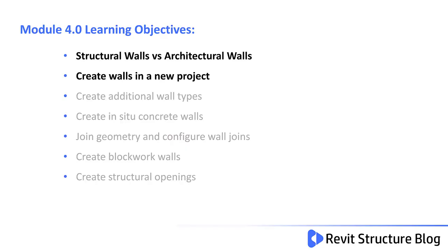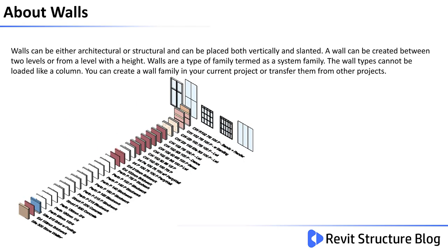In this lesson you will understand the key differences between structural walls and architectural walls and also how to create walls in a new project.